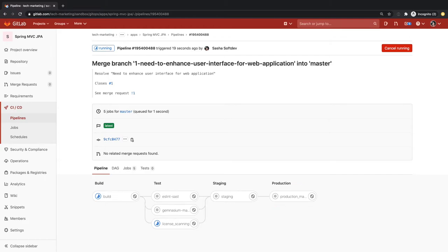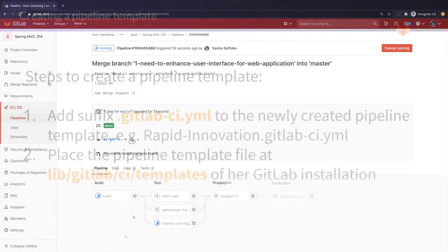Sasha feels like this is a good pipeline to share with her entire development organization to standardize the way they do work. Other developers can reuse this new template in their project so that they can get right to coding and creating new applications.